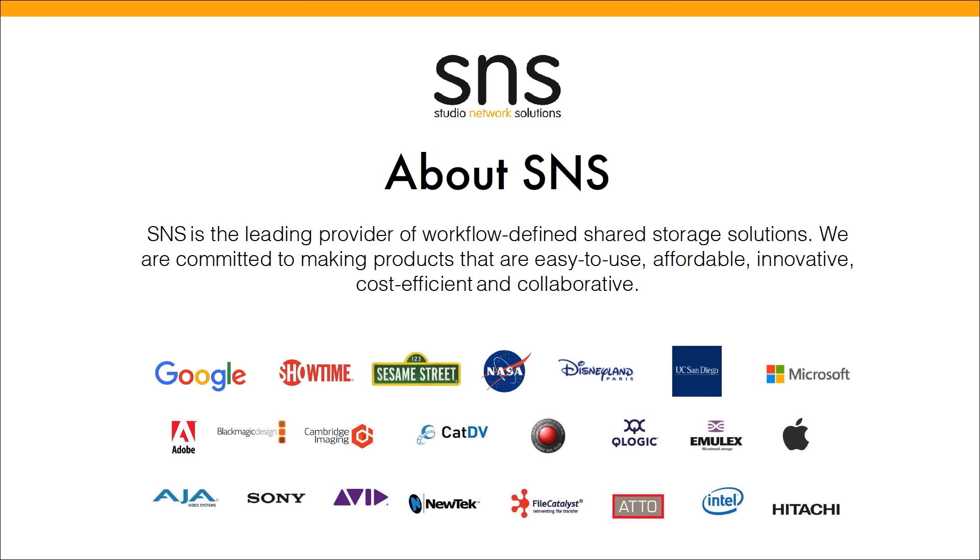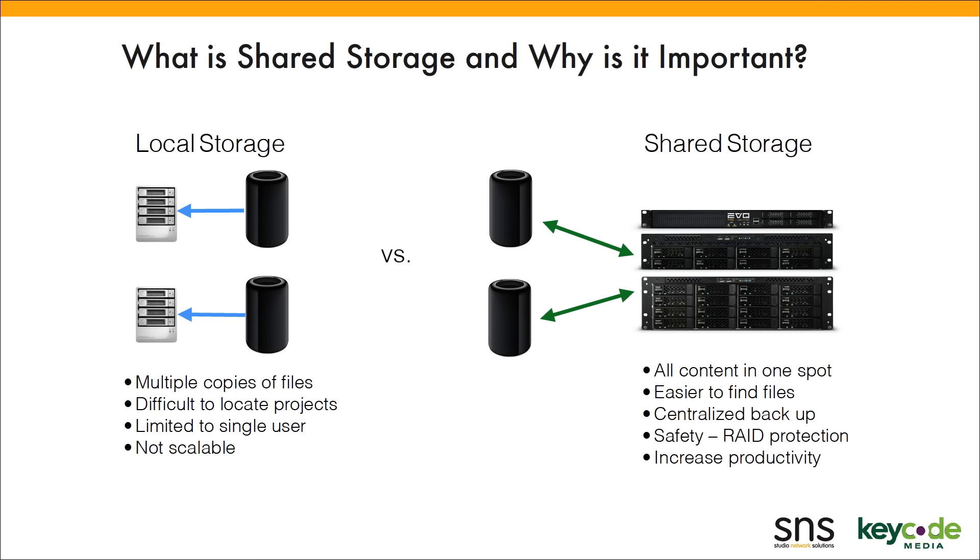SNS as a company, we've been around now for 17 years, doing nothing but shared storage for video post and audio post production. In that time, we've been able to work with many not just great clients, but also great partners, all the way from Adobe, which we're here to talk about today, the Microsoft Media Lab uses our Evo server, Google, Showtime. A lot of names you know, some you may not.